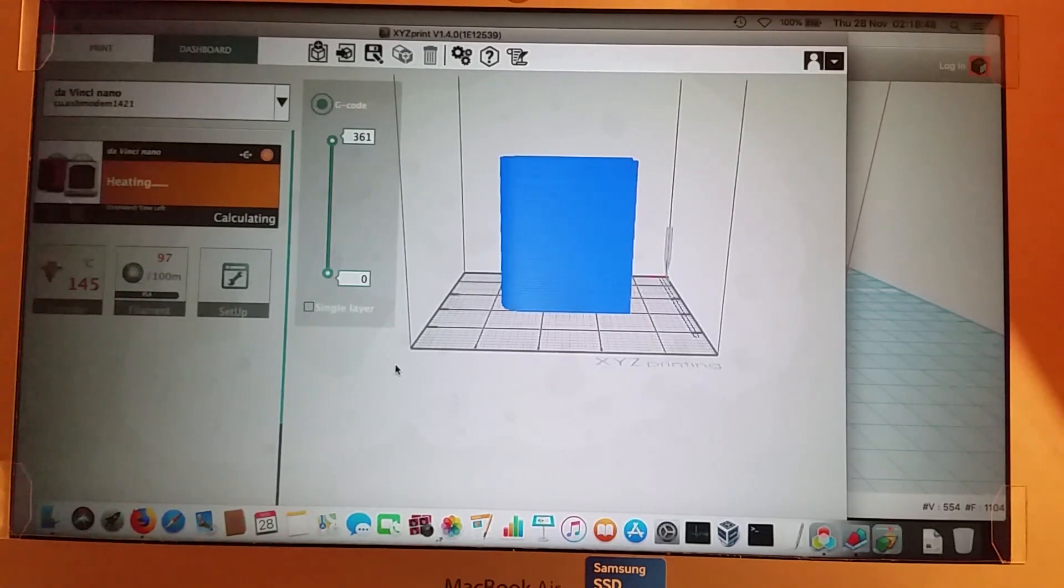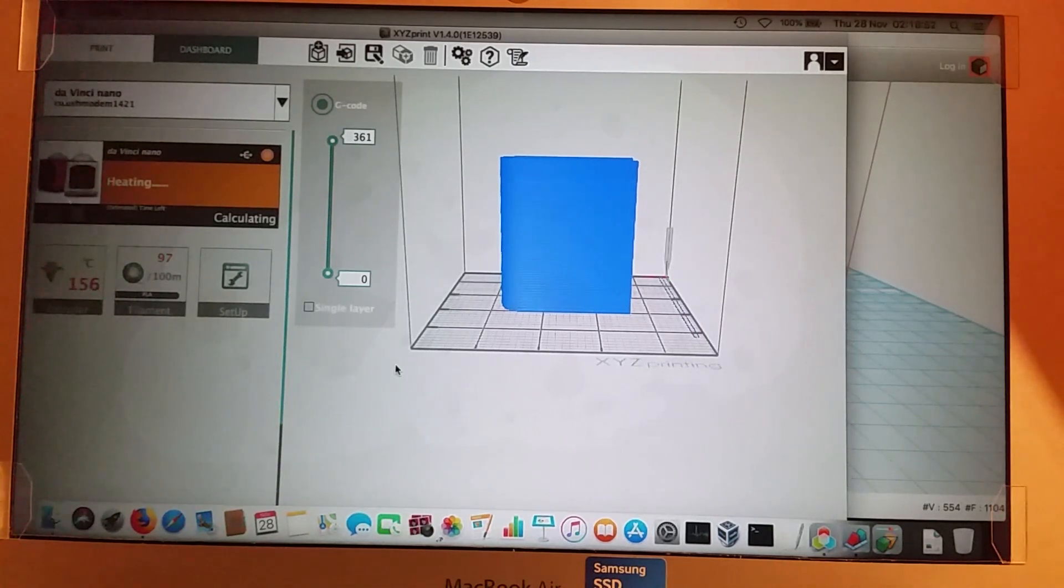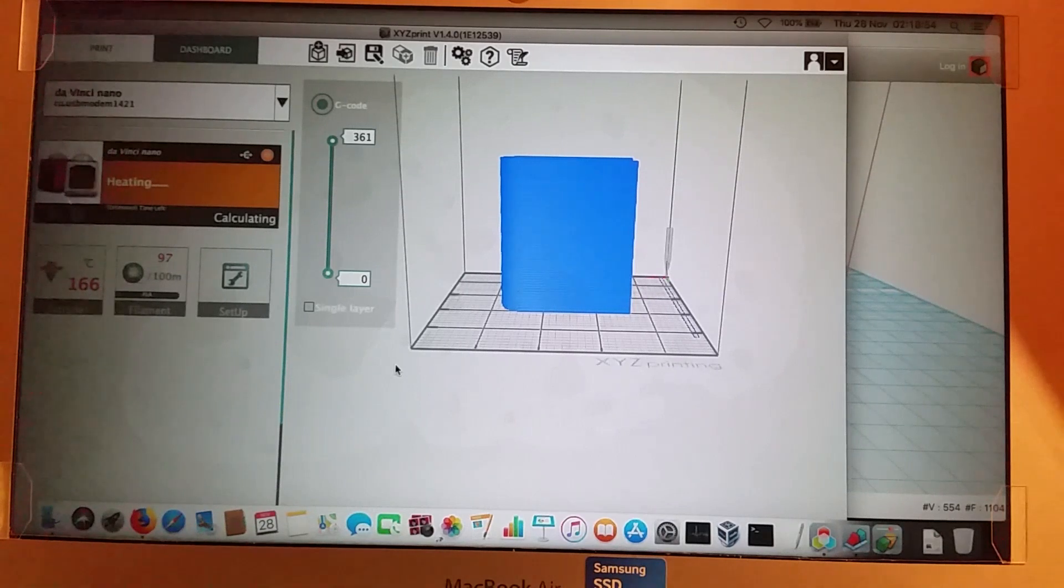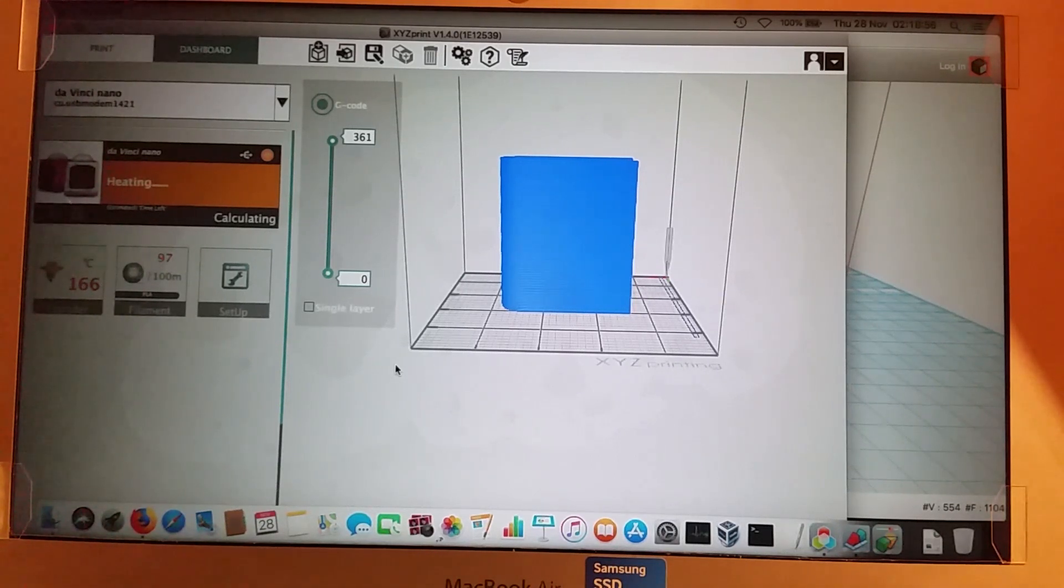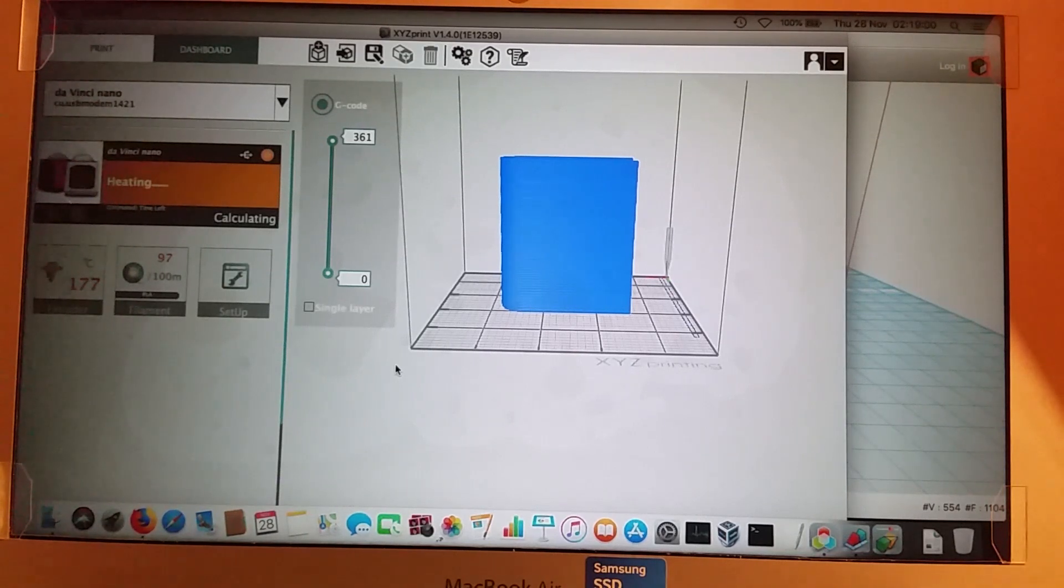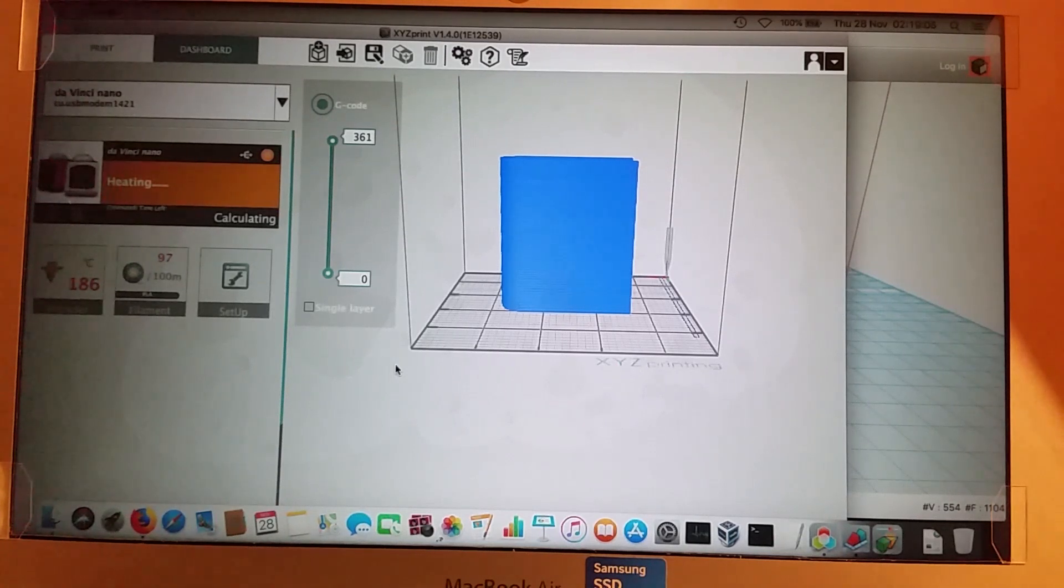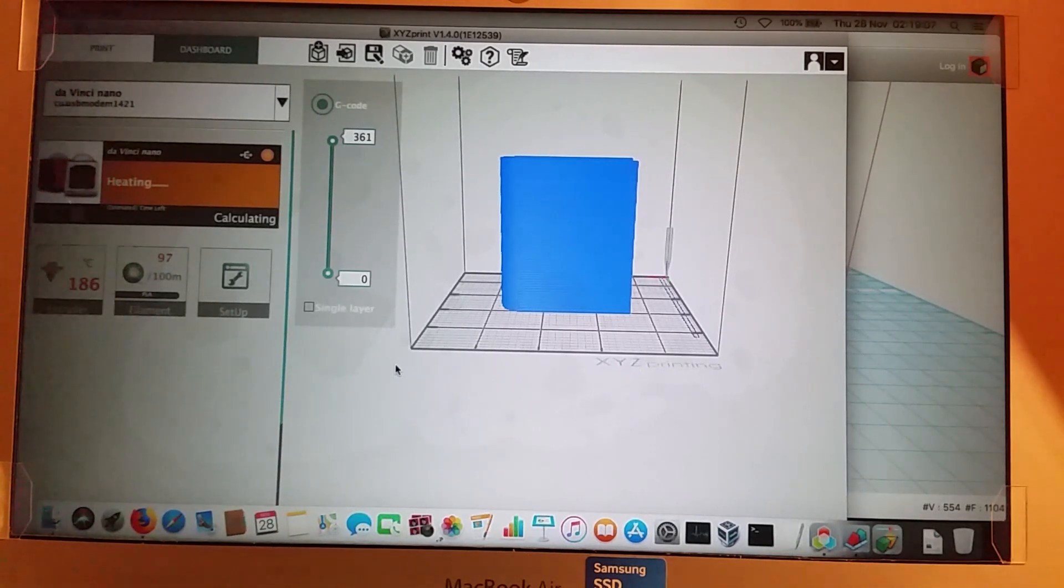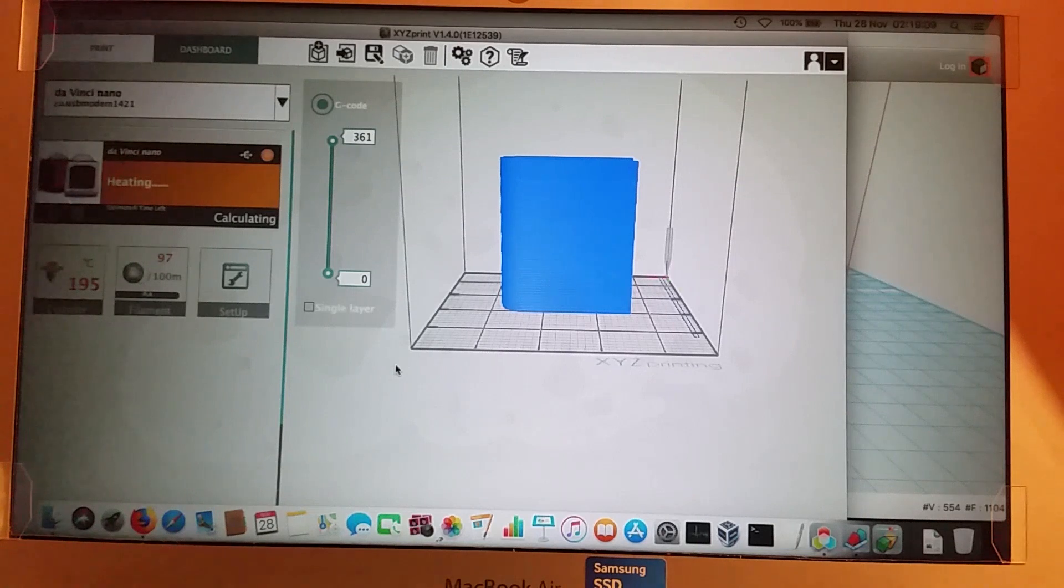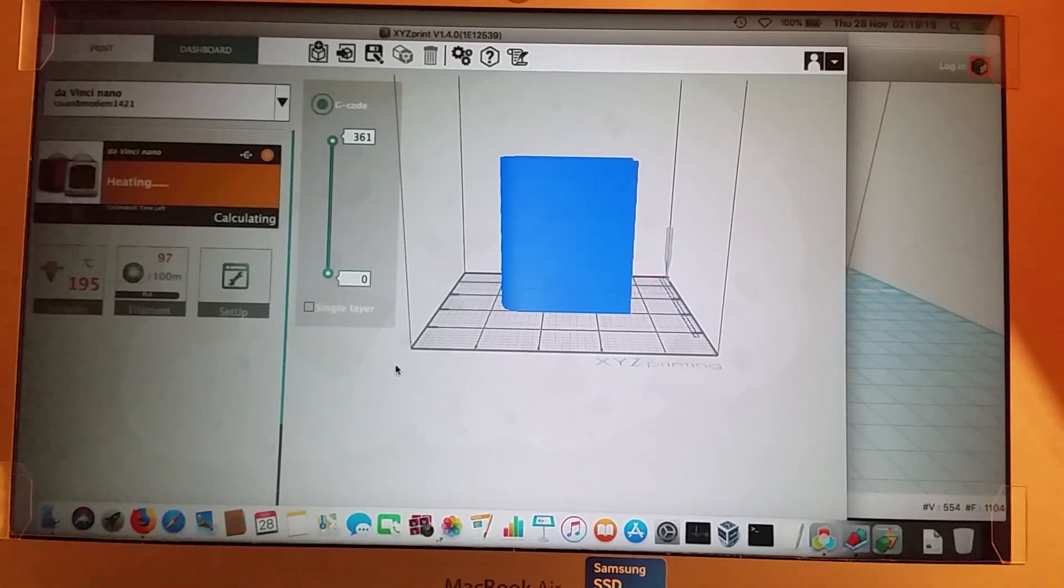That's actually something else that's a bit annoying about this printer is you have to buy the filament that they distribute because they have these things called RFID tags, and the tags tell the printer what type of filament it is, how long it is. And if you buy some standard stuff without this RFID tag, the printer just won't recognize it.